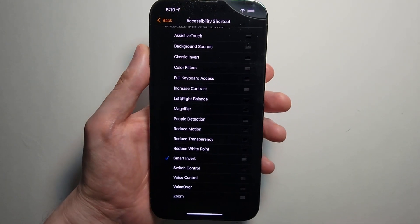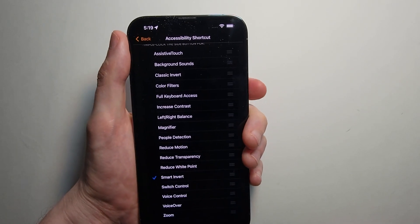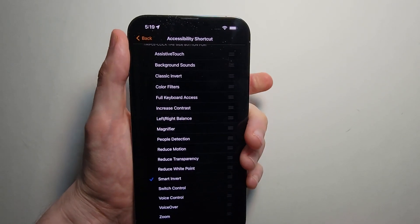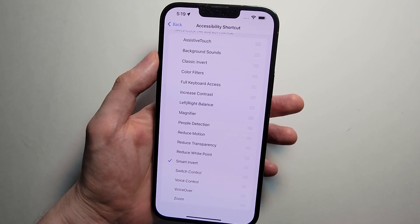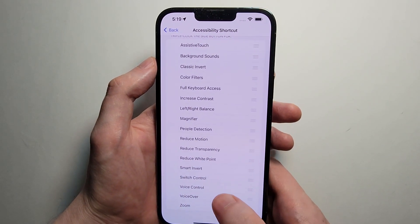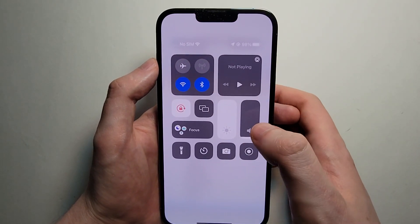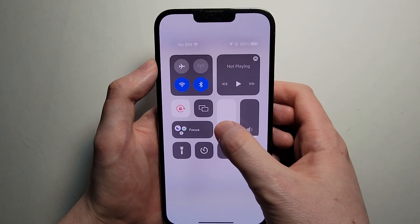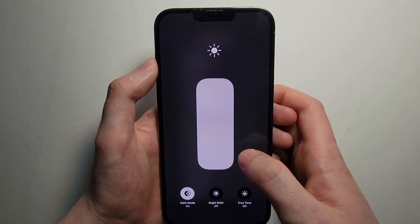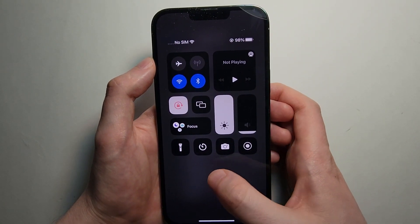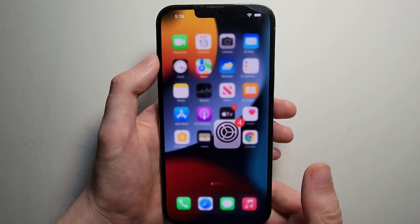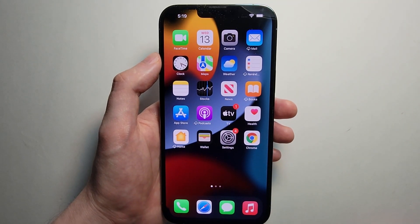One final thing — you can also just turn on Dark Mode instead. And that's all there is to it. Hopefully this helped you out.